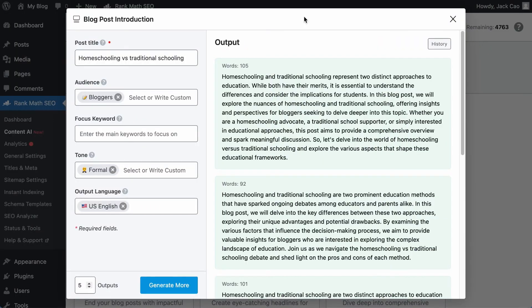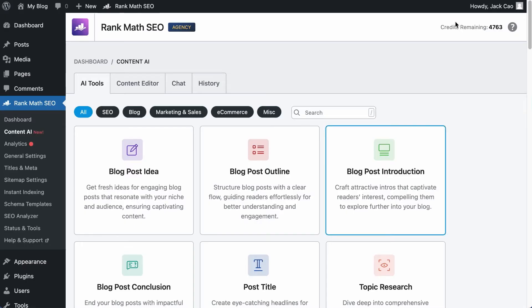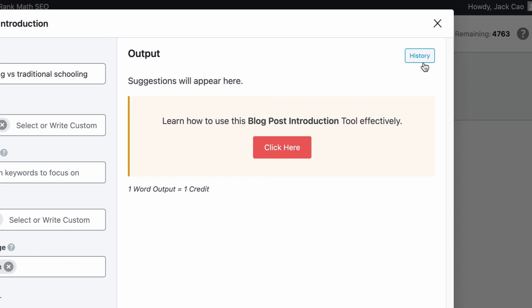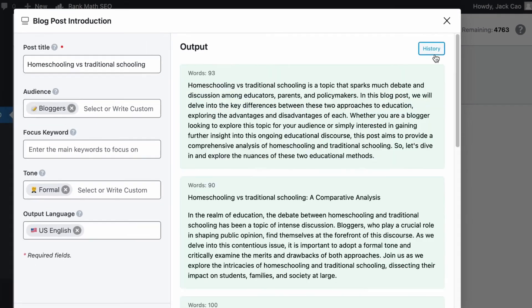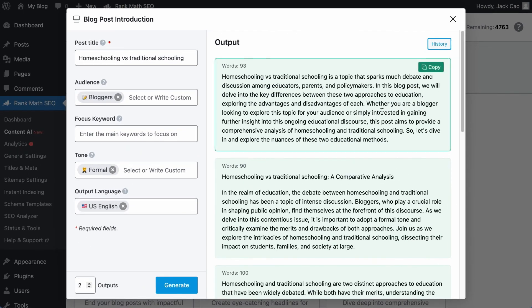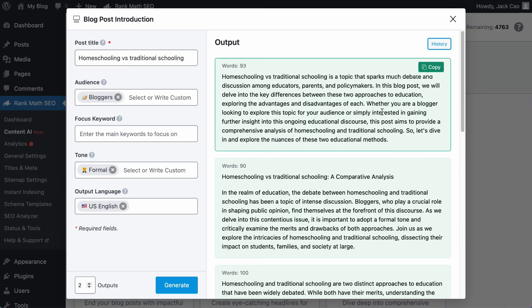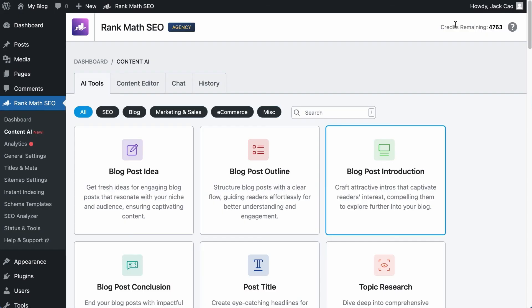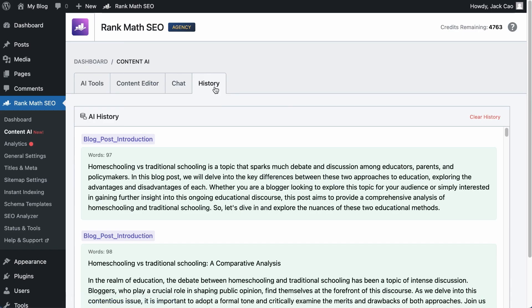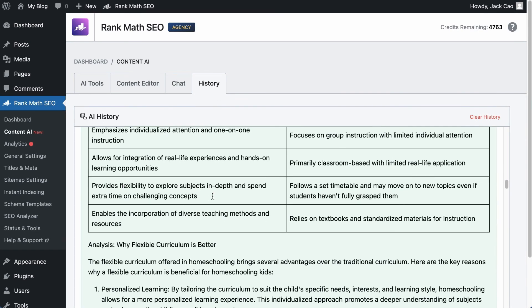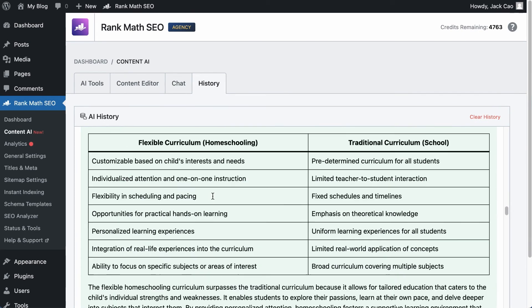Now, there are instances where you want to retrieve past generated outputs. For example, you have generated something from a specific tool and you have exited it. When you revisit the tool, all the outputs are lost. So to retrieve the generated output for this particular tool, there is a history button at the top right. Click on it, and now you will see all the past outputs generated from this tool. However, if you want to see the past generated outputs from all the other AI tools, then visit the Content AI module, you will see a history tab here. Click on it, and here are all the past outputs generated from all tools.